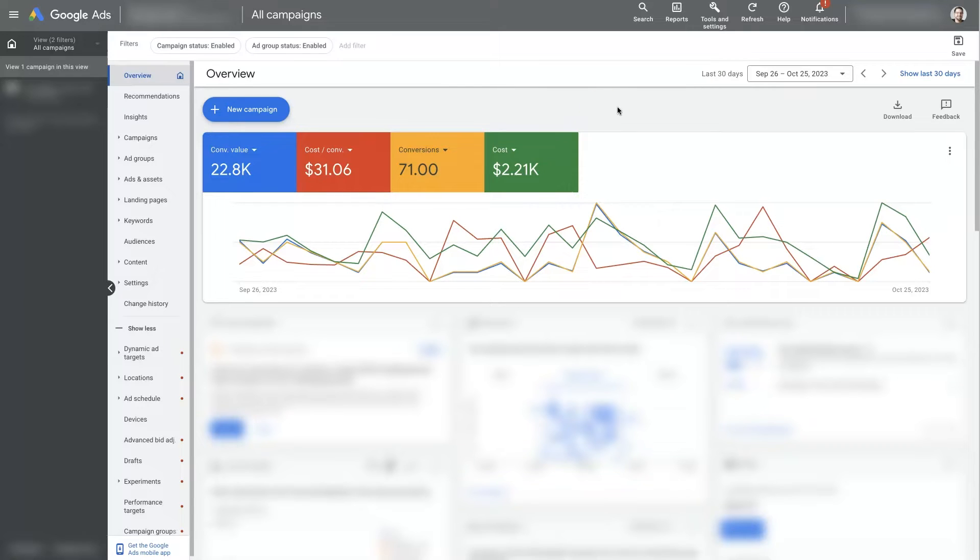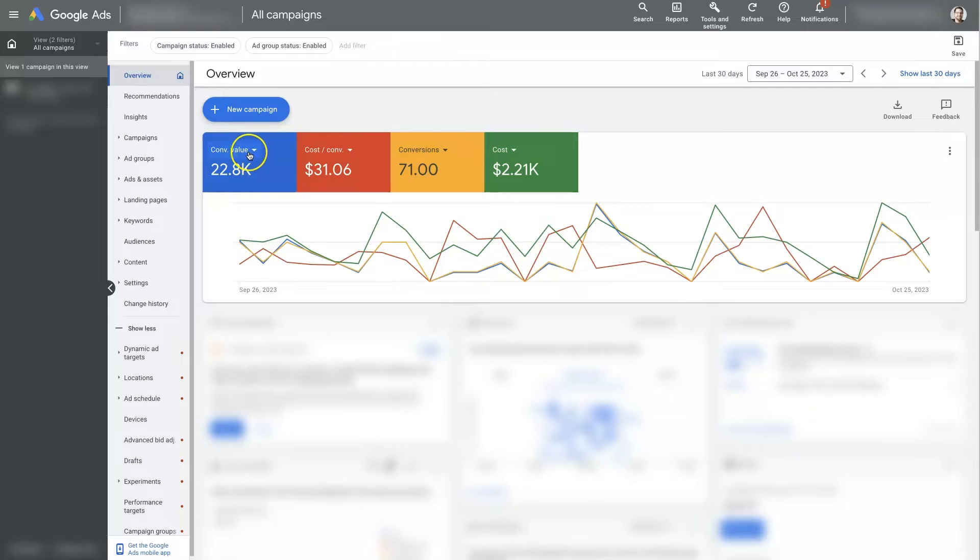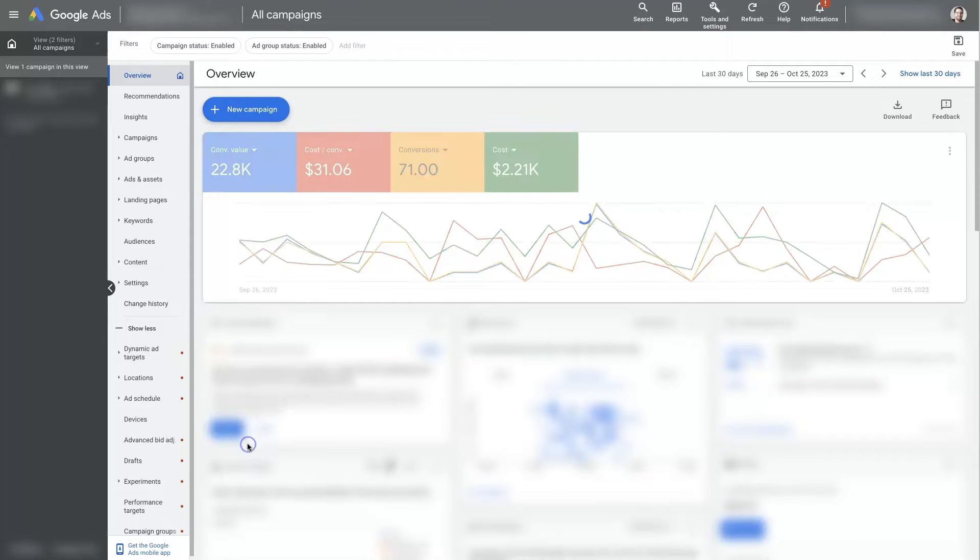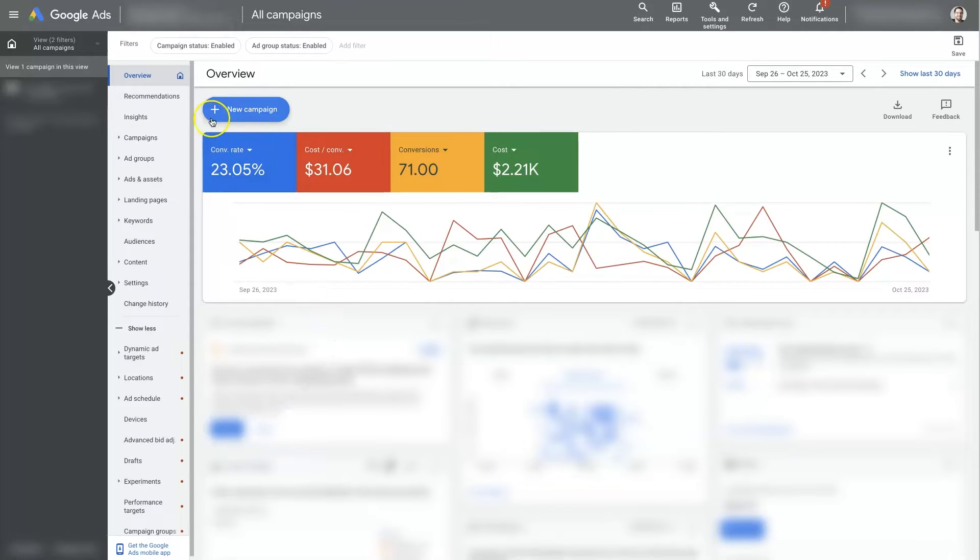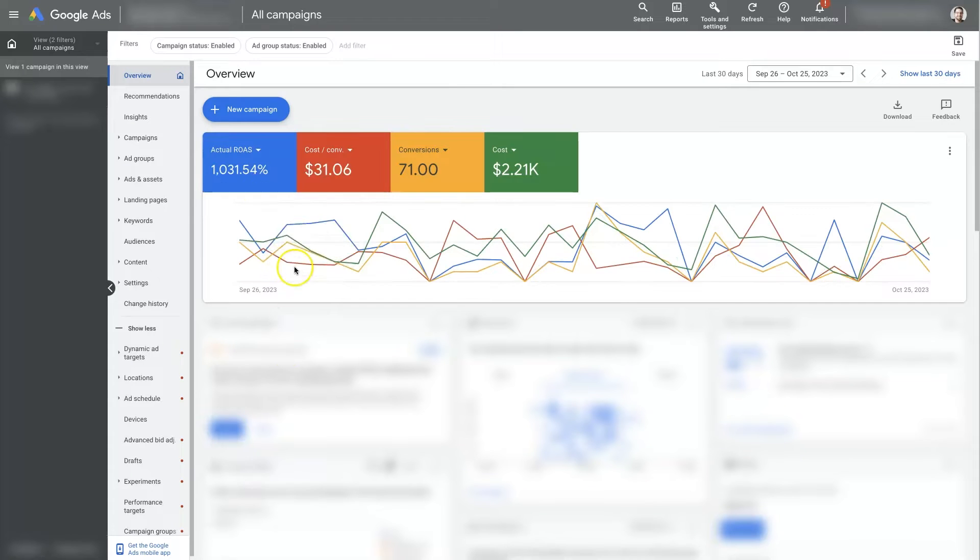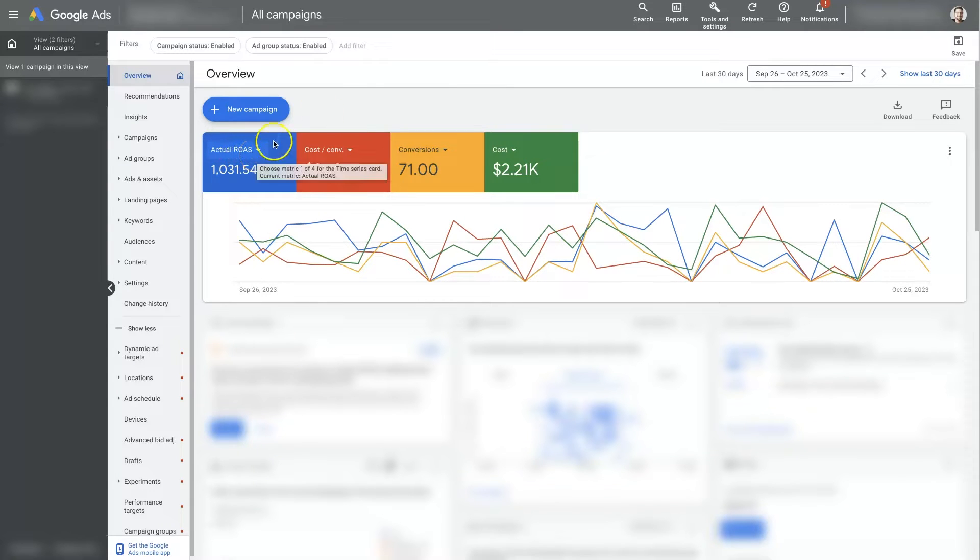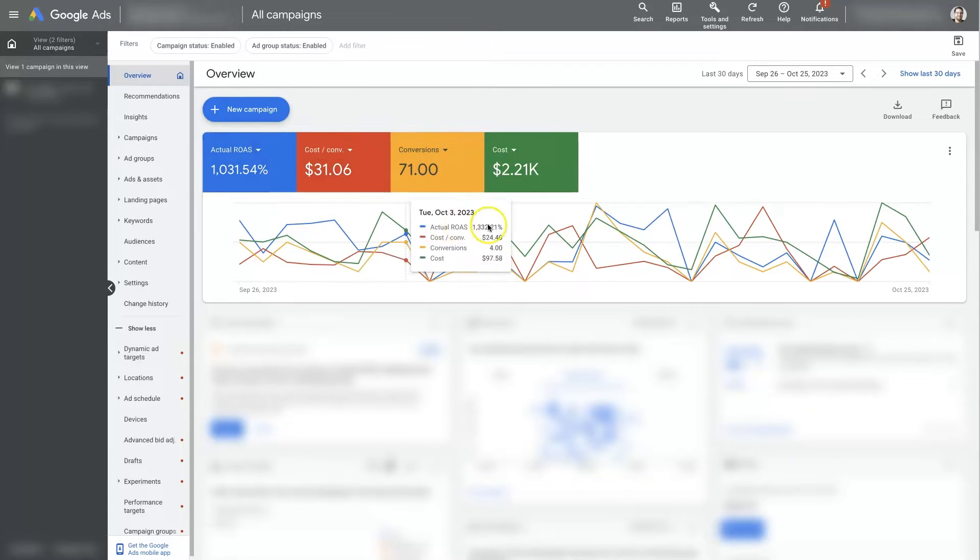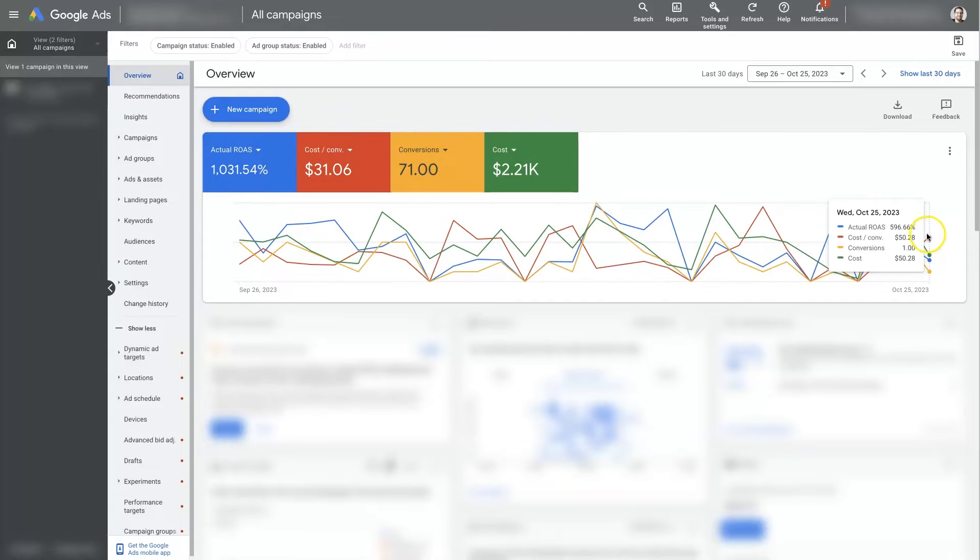Now, as I was saying, we're in the overview section here, and you can change these around. You can check out the conversion rate, 23%, the ROAS, which is return on ad spend. And there's different metrics that you can select from these to see in more of a graph format how things are performing over time.